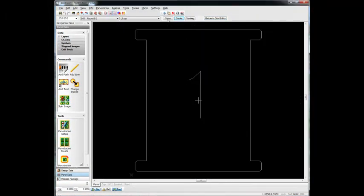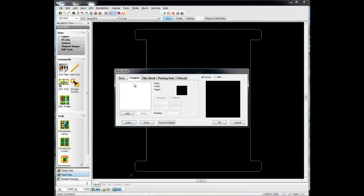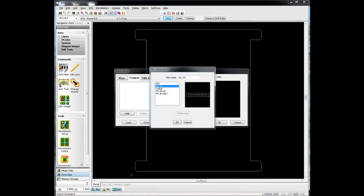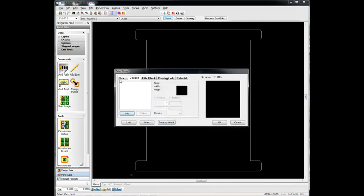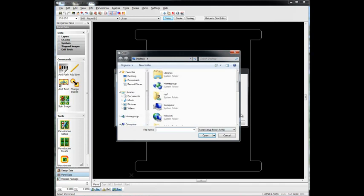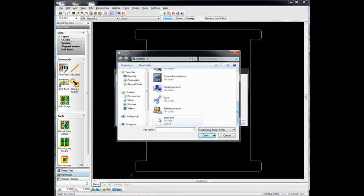We'll go to Setup and we'll define some of the parameters of our panel. Now we can define things like the panel size if we want to. We can add specific coupons that will automatically populate based on our layers or drills in this case. The easiest way is I've already created one. I'm just going to load that up now and we'll use that panel.